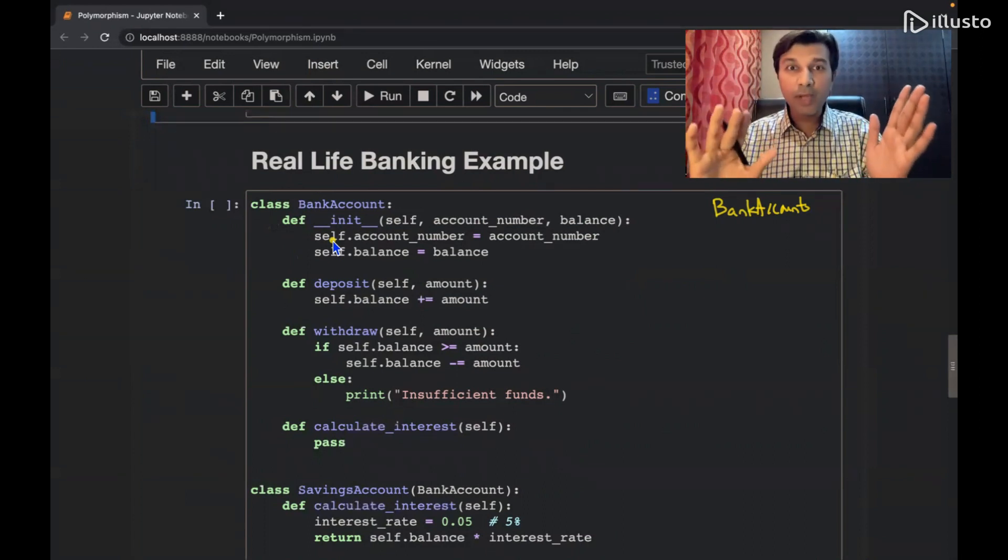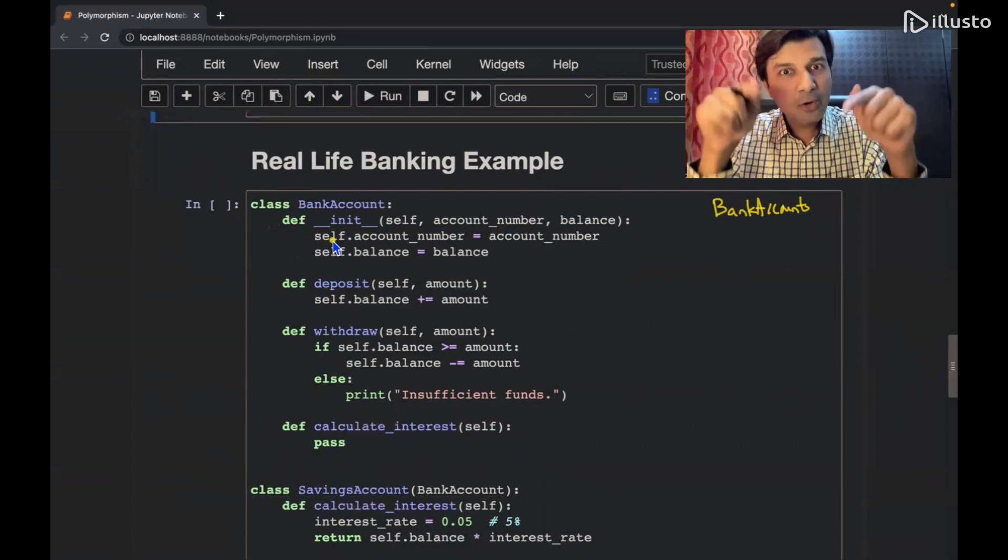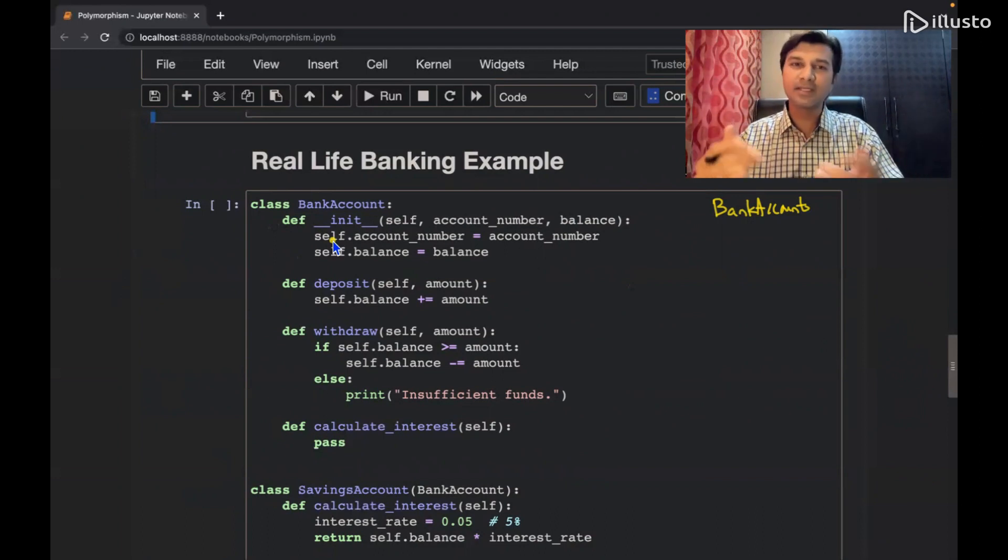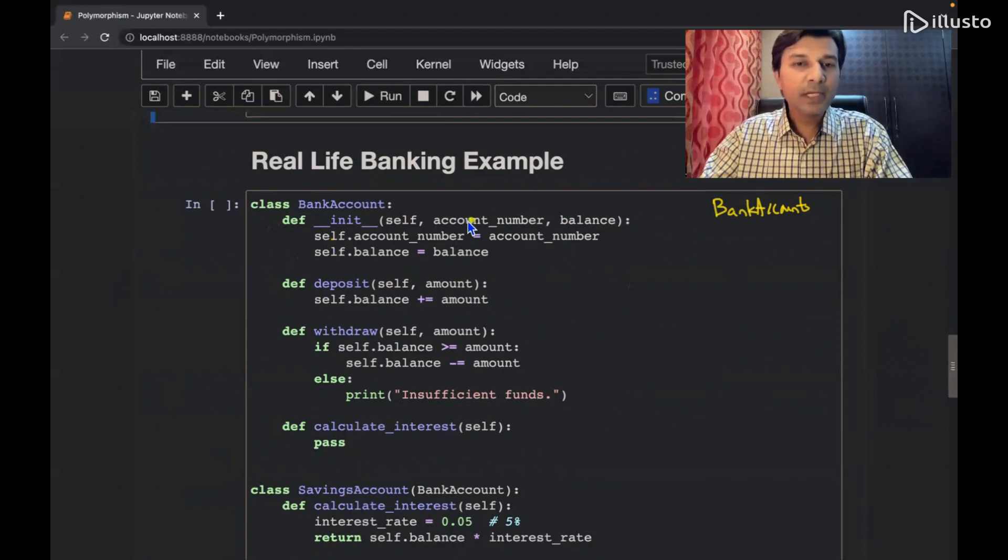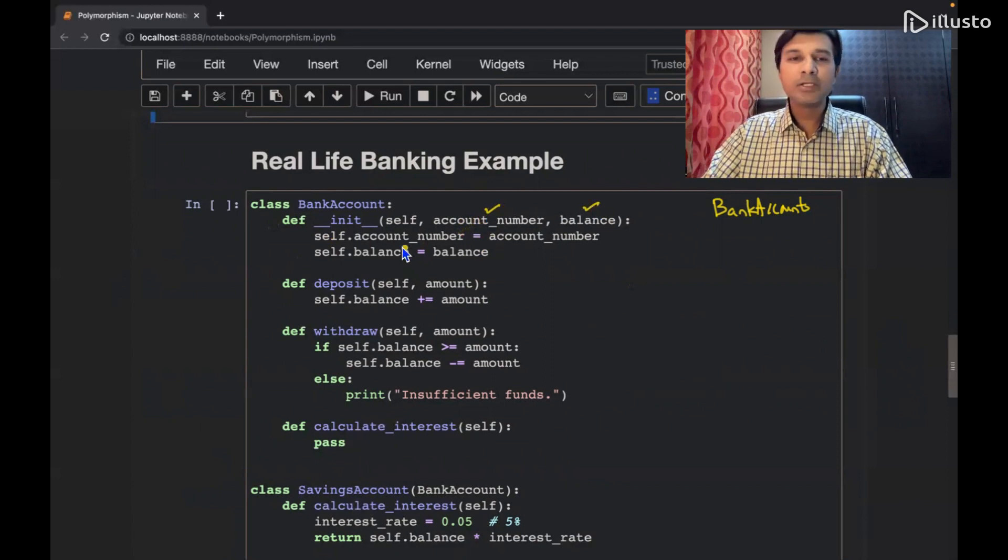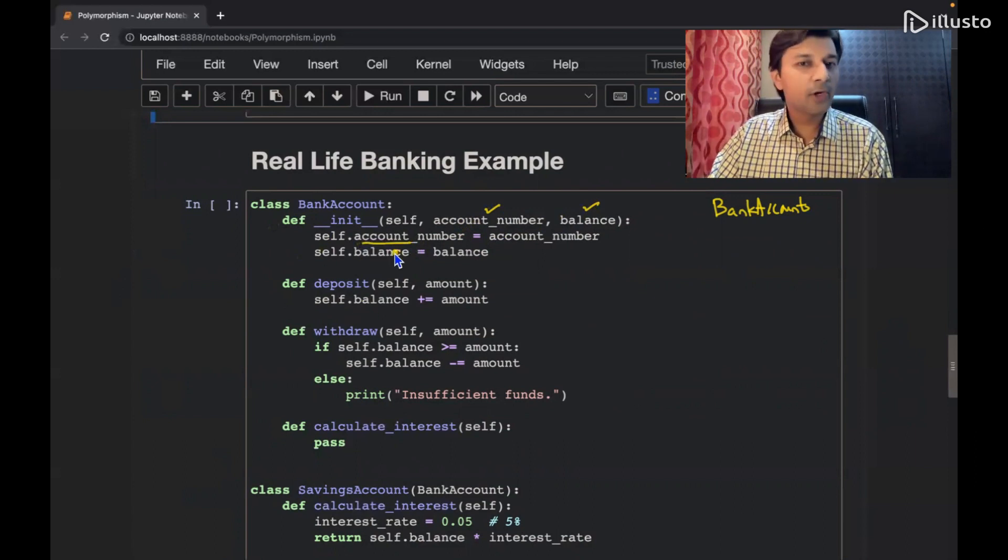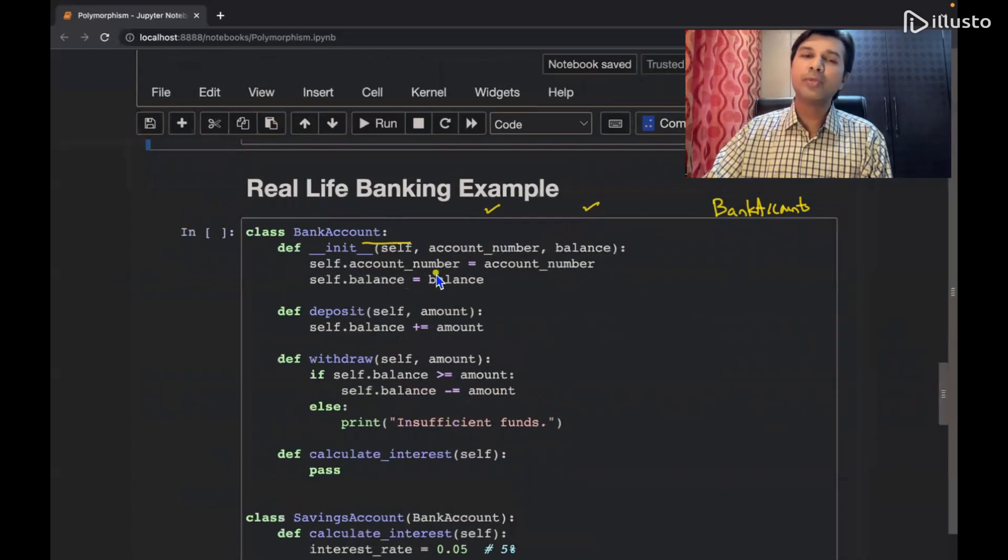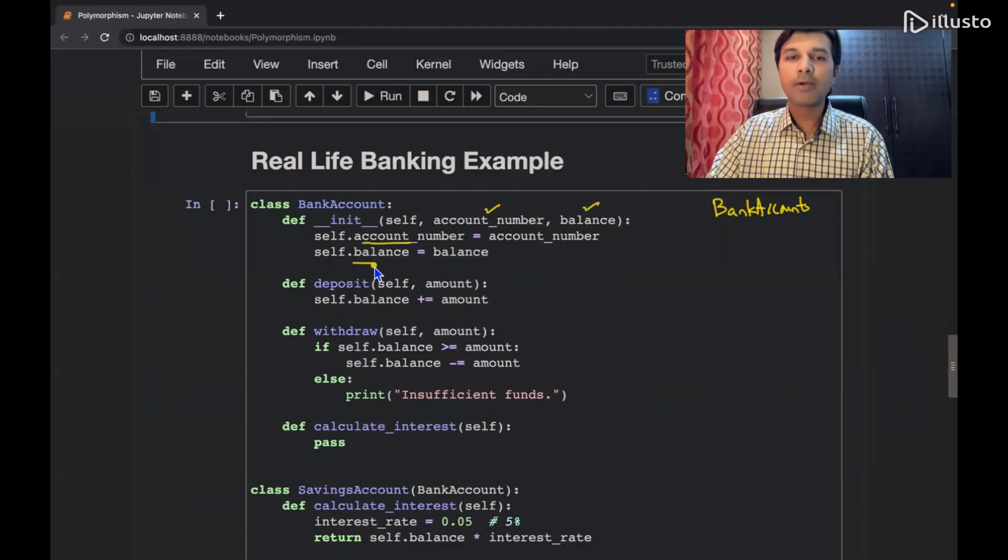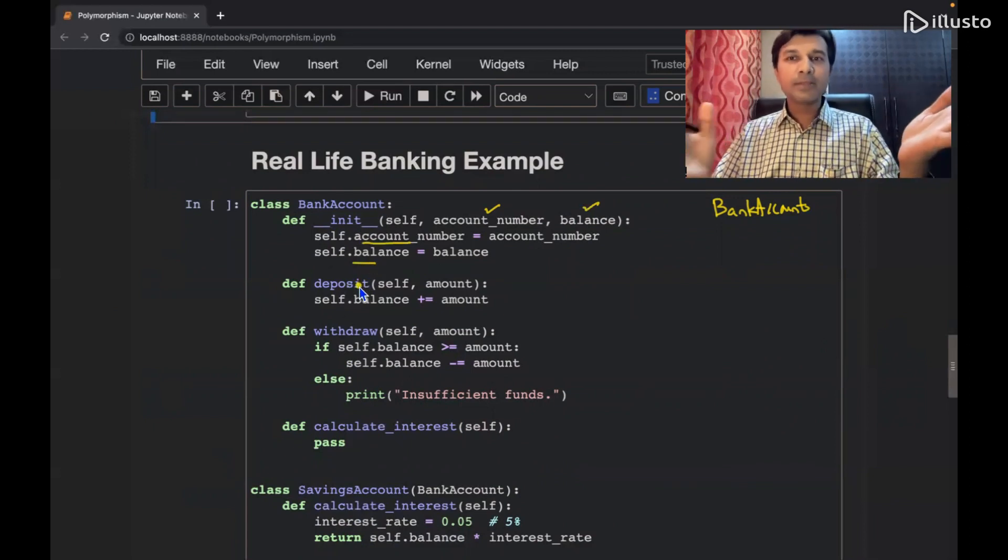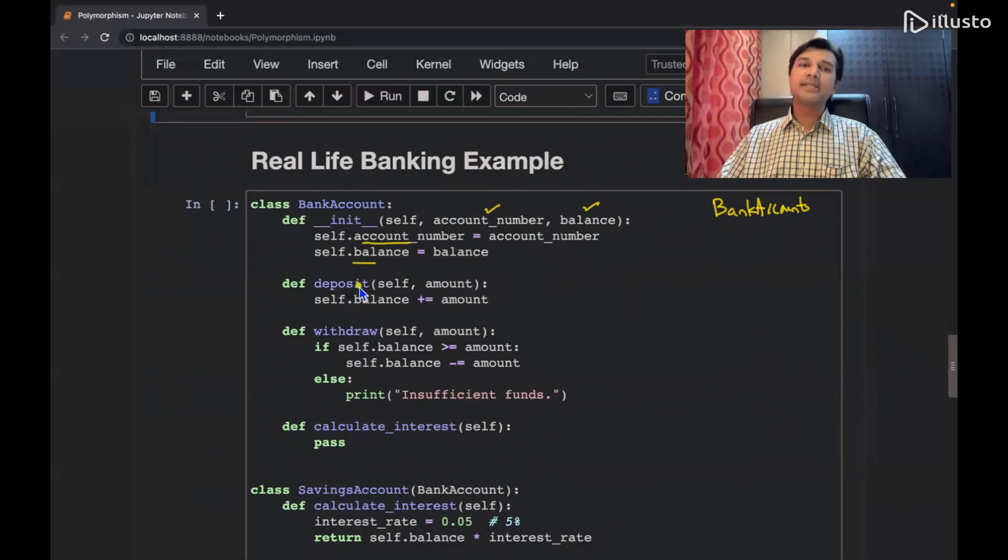This is initialization in object-oriented programming. When you want to have this kind of behavior incorporated, we call it as constructor. So to the constructor, I'll be passing account number and balance. So account number will be initialized to the current object, self, and balance will also be initialized to the current object. So we are yet to create the object, but when you have the object, you will assign it.